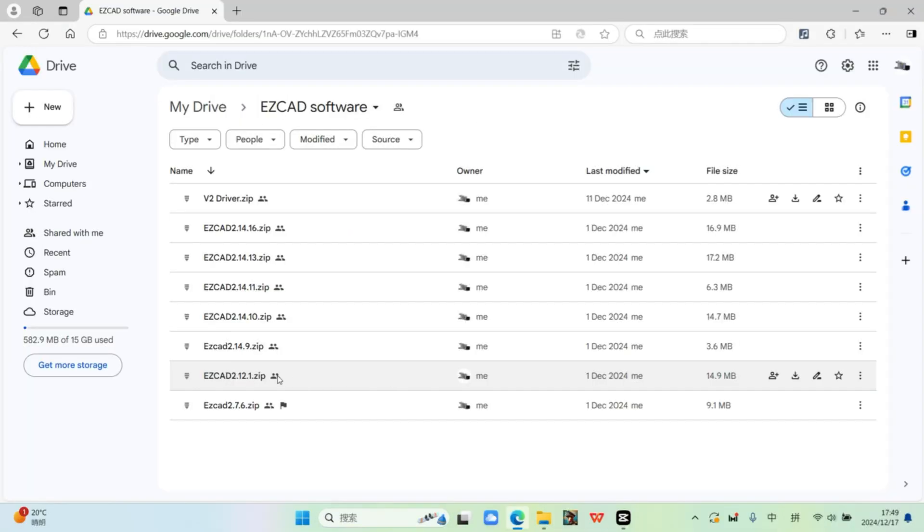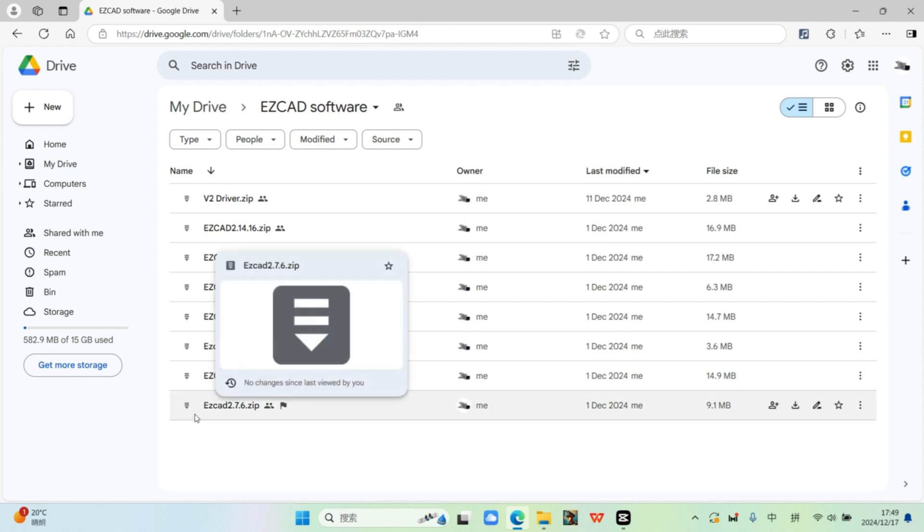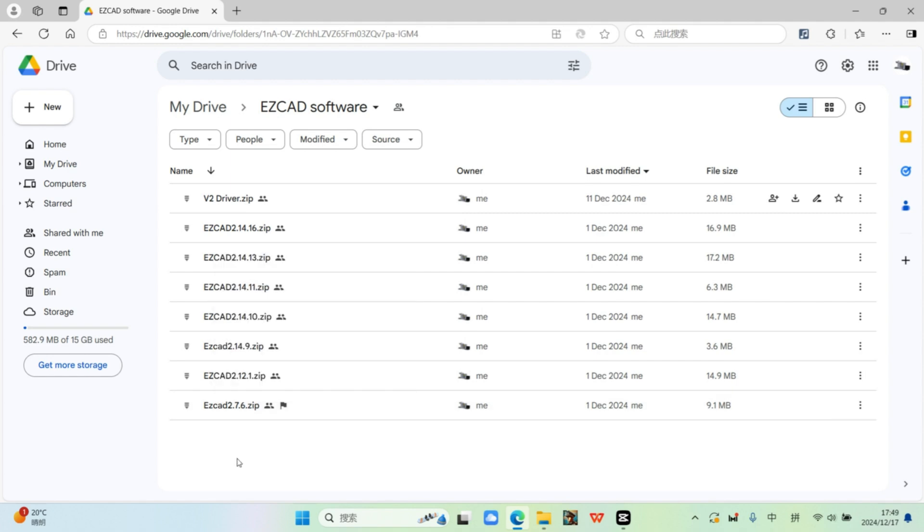For some reason, Google doesn't let me share the EasyCad 2.7.6, so you can contact me privately if you need it.